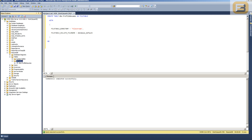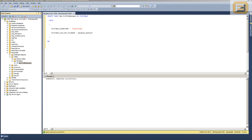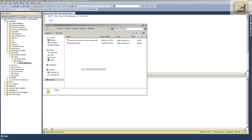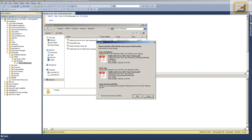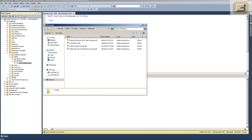If I refresh this, I should see the FileTable. If I right-click it and choose 'Explore FileTable Directory', a Windows Explorer window opens where I can simply copy and paste files. The next step is to put some files in here, so I'll search for some PDF documents to upload and then paste them in.